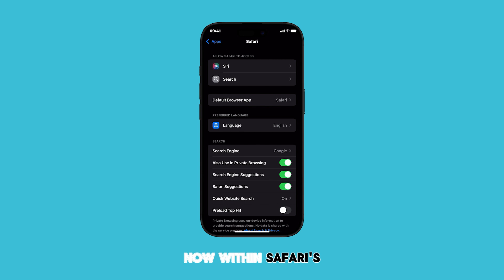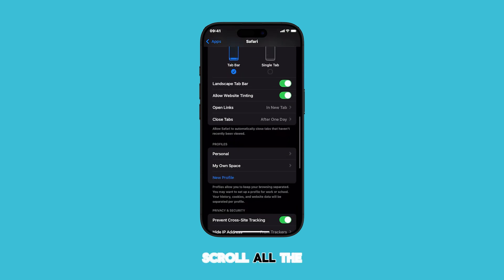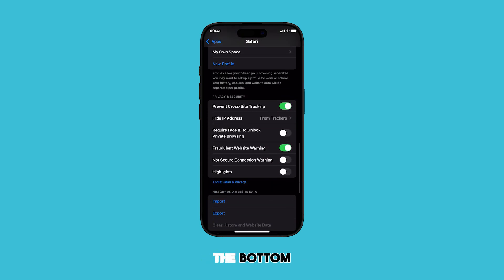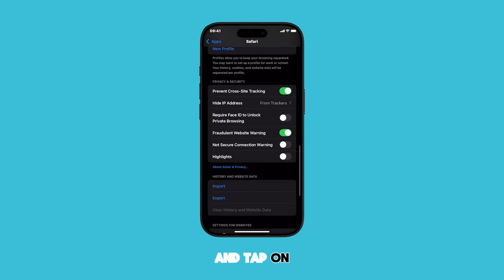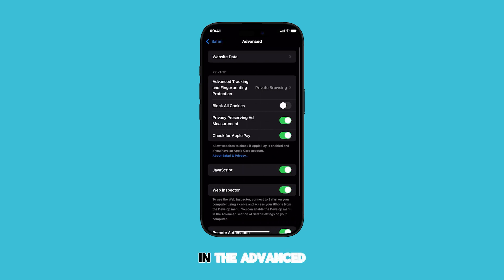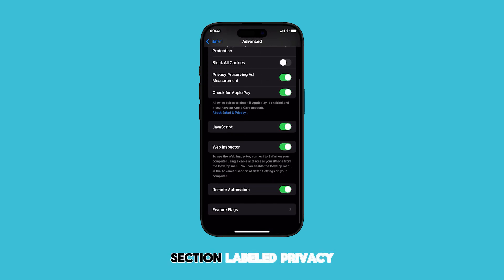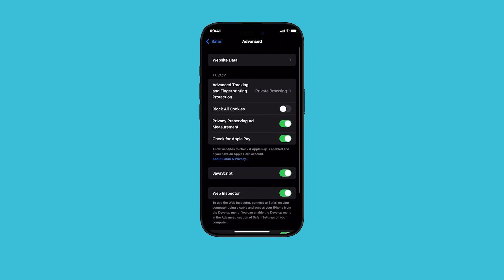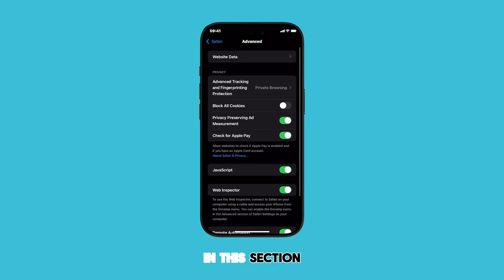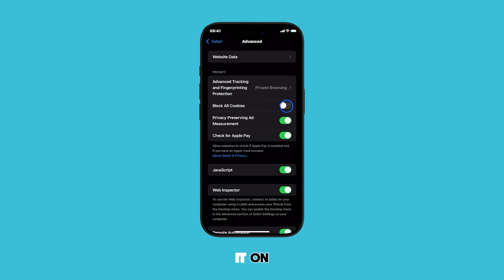Now, within Safari's Settings, you need to scroll all the way down to the bottom and tap on Advanced. In the Advanced settings, you'll see a section labeled Privacy and Security. In this section, you'll find the Block All Cookies toggle. Simply tap the switch to turn it on.